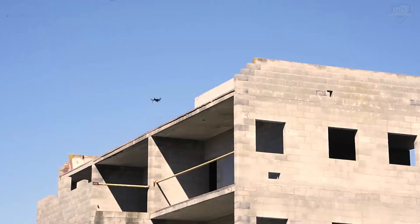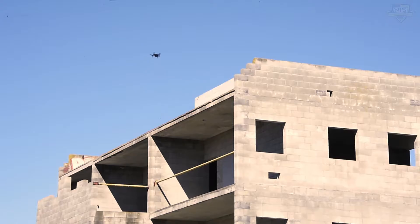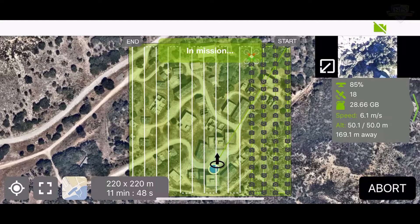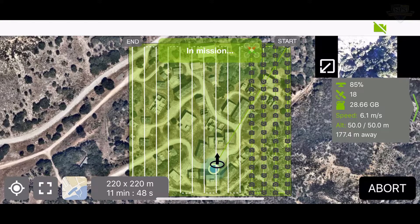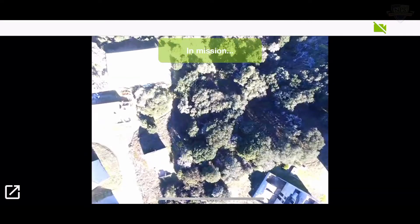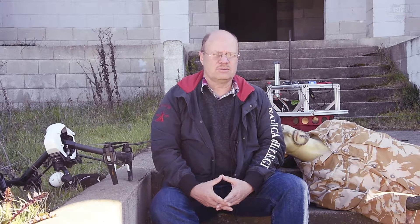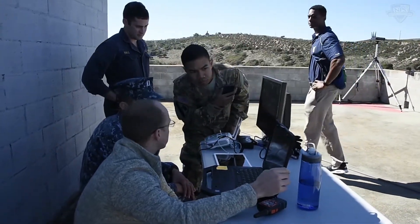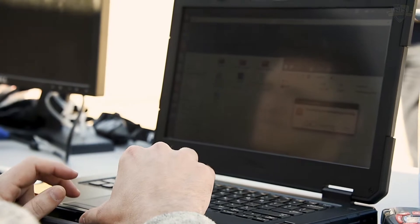We were launching several different size unmanned systems to survey the area, to create the three-dimensional map, to create the road map, and then to actually find the wounded soldier and navigate the ground vehicle to this soldier. I'm the team lead for the group and primarily I worked on doing the coding for the navigation side of the robot.